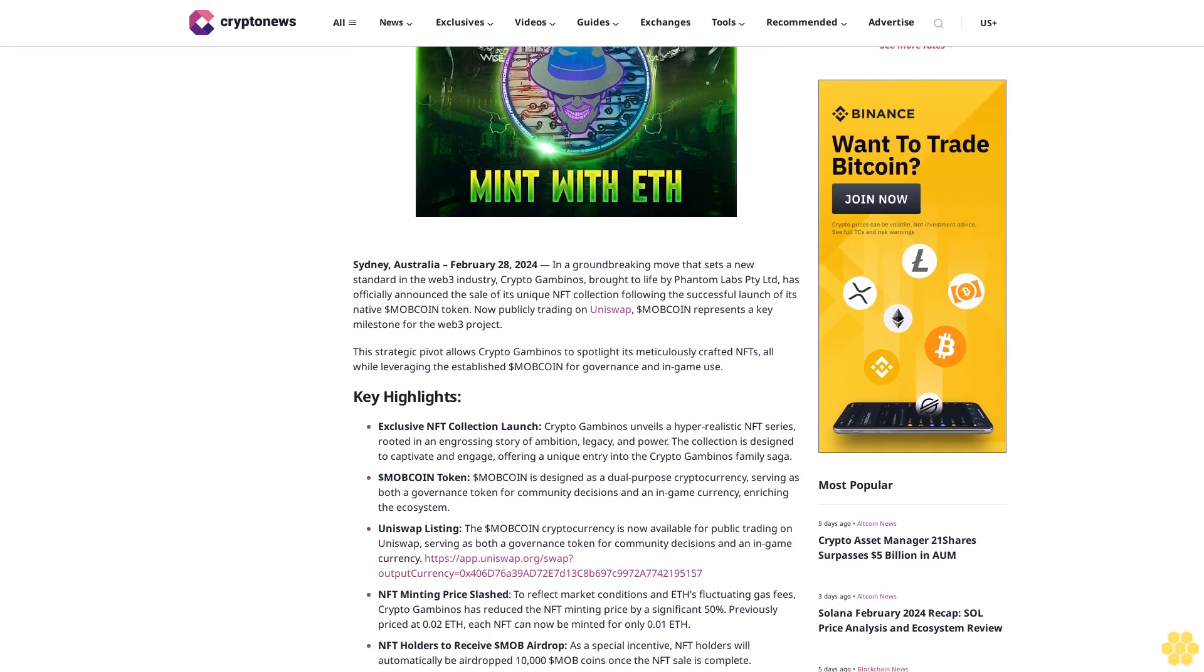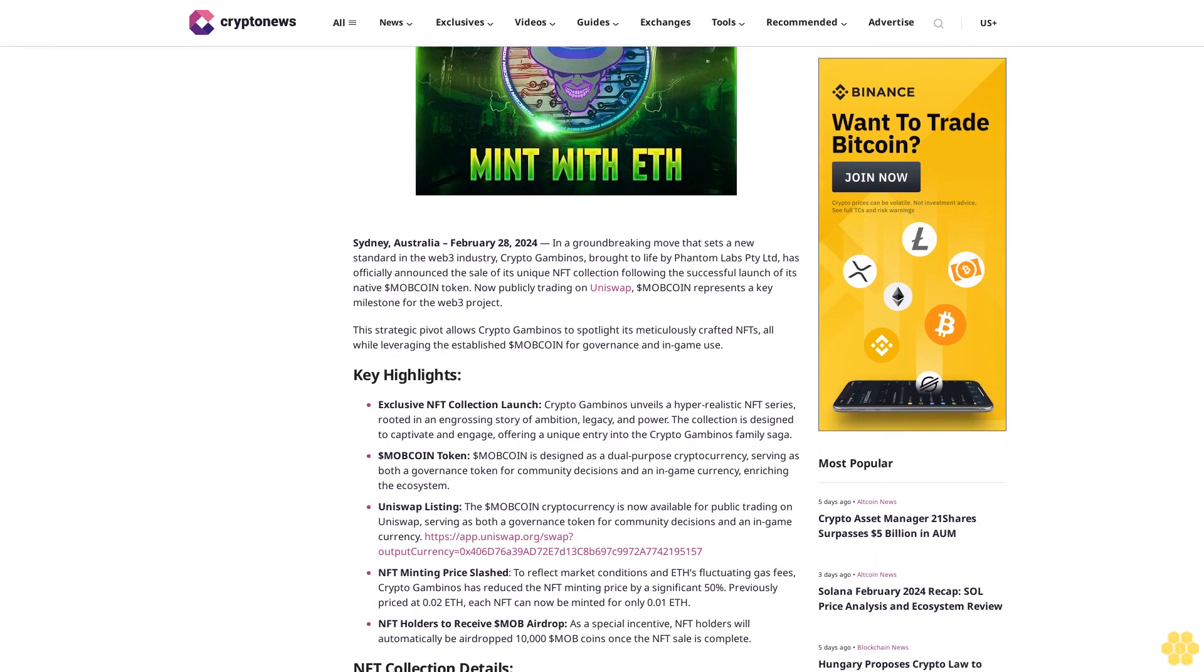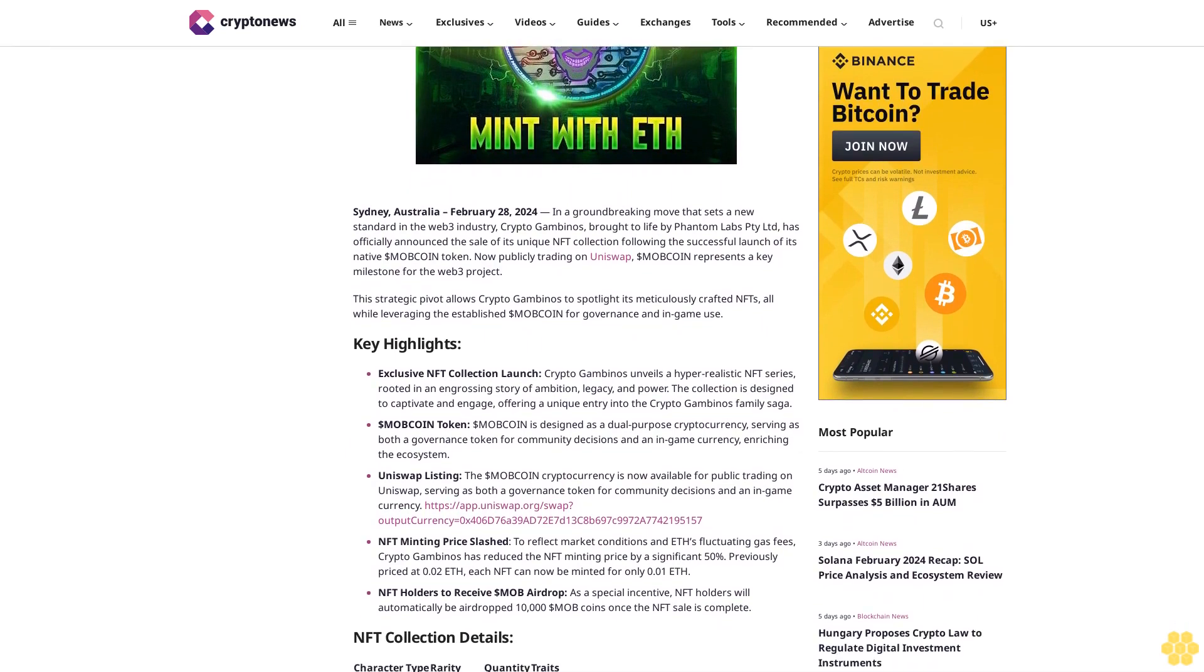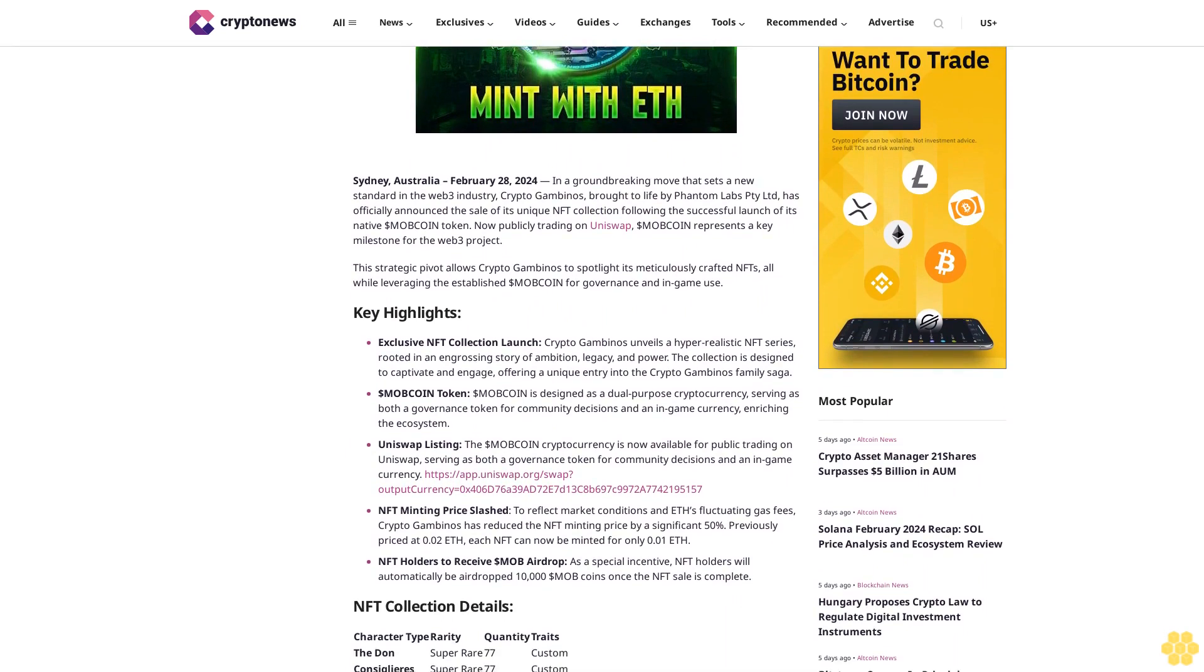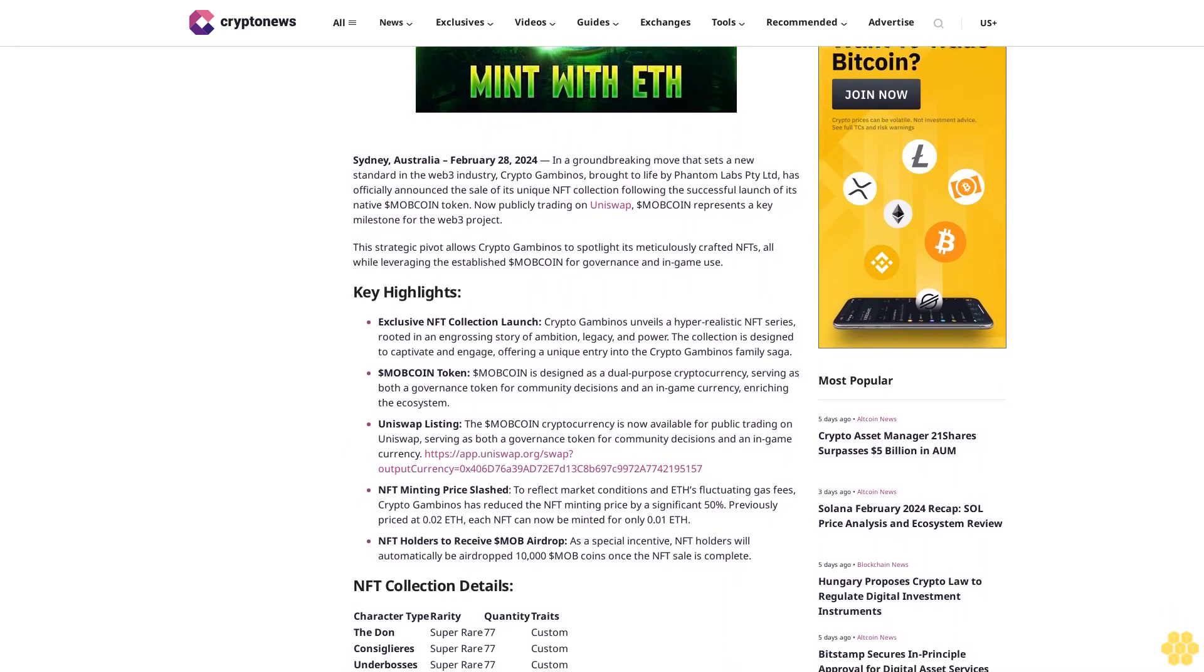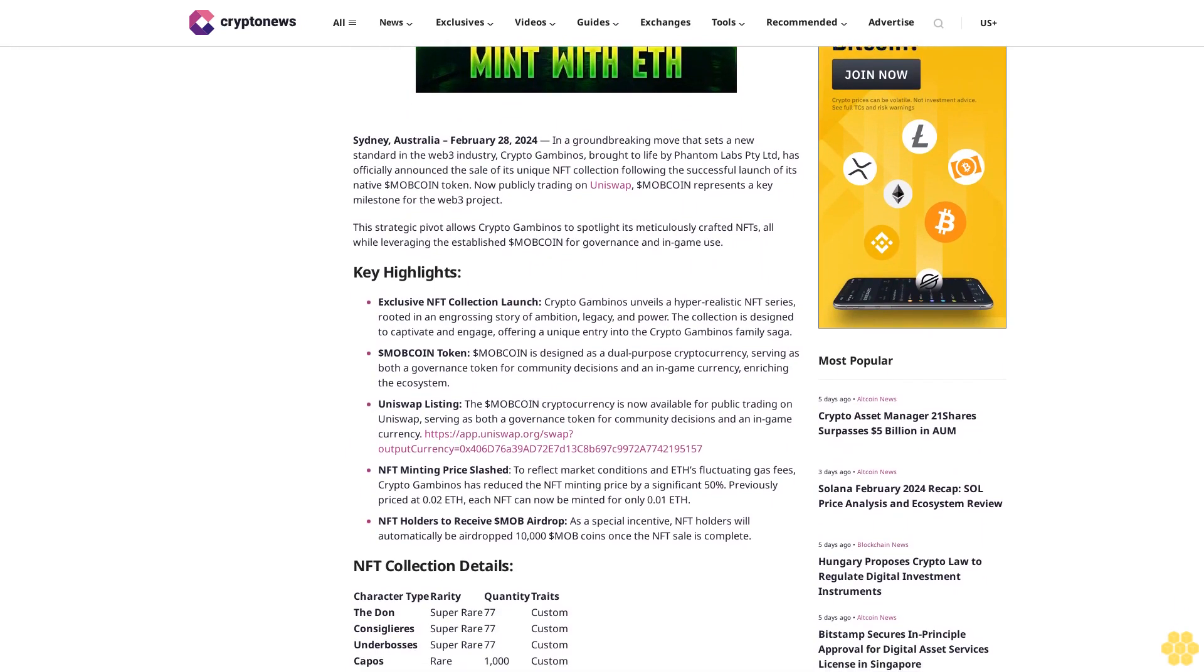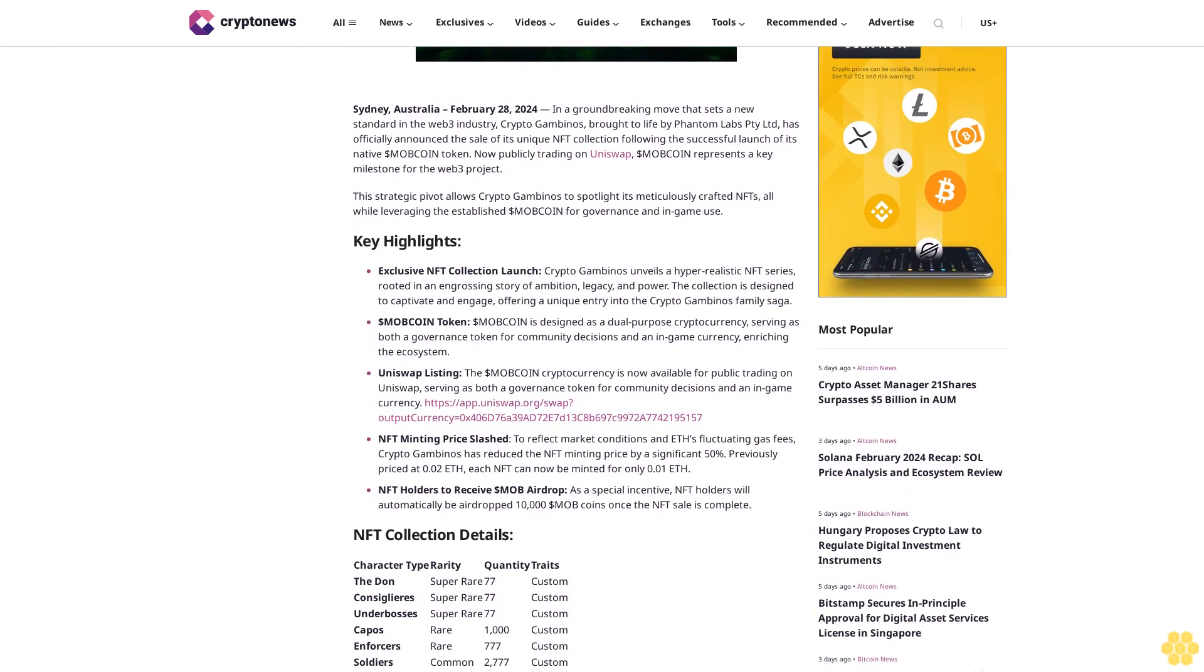Now publicly trading on Uniswap, MOB Coin represents a key milestone for the web3 project. This strategic pivot allows Crypto Gambinos to spotlight its meticulously crafted NFTs while leveraging the established MOB Coin for governance and in-game use.